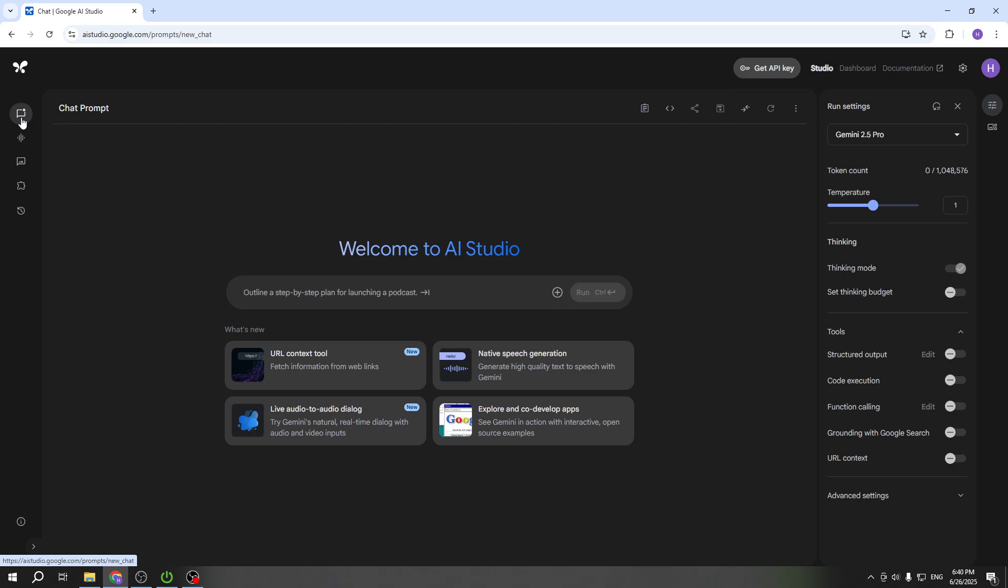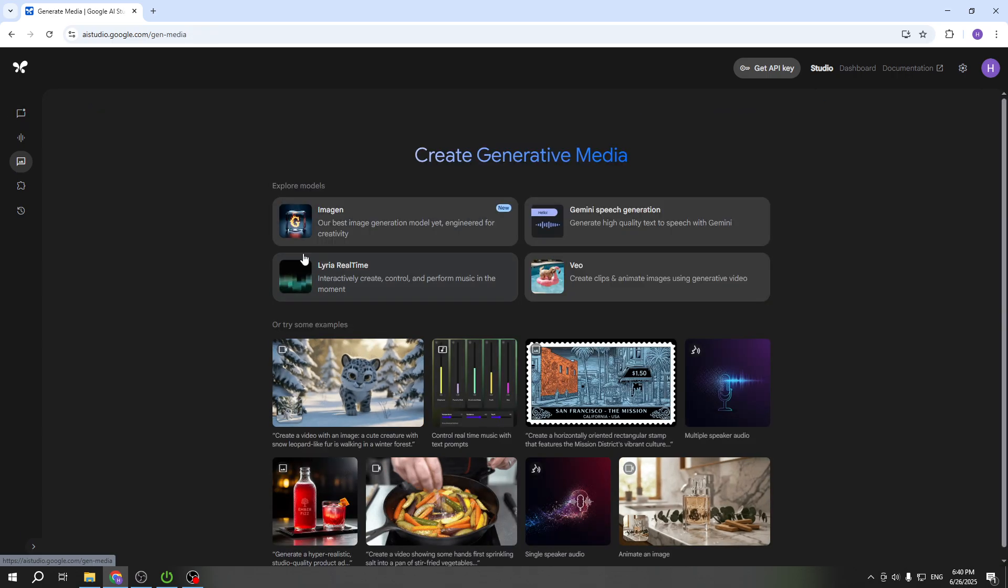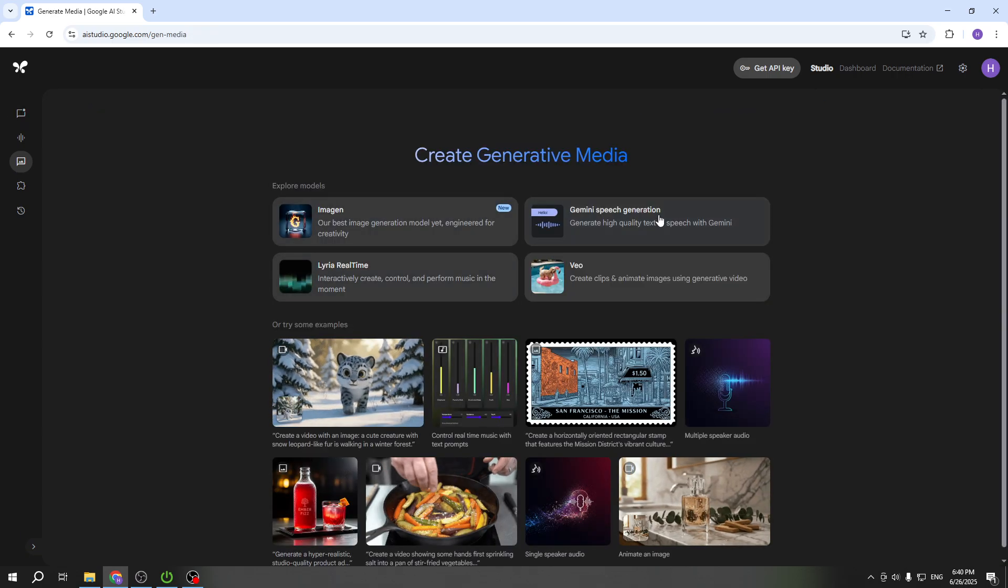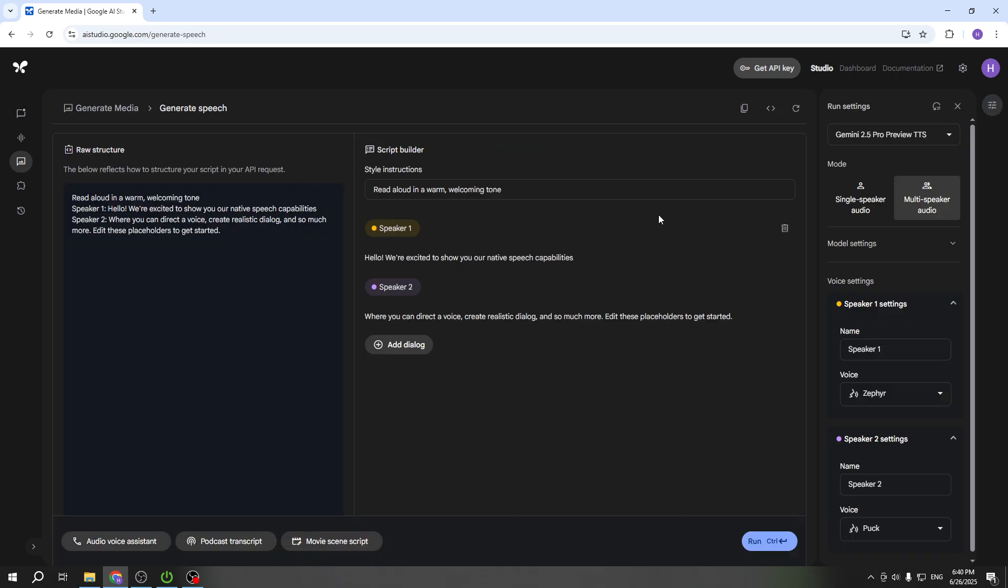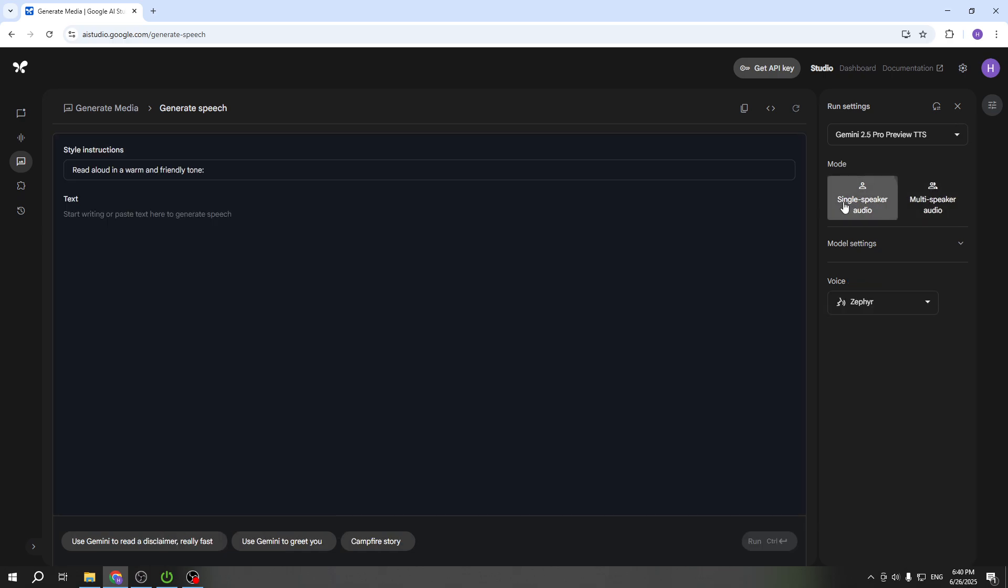So as you can see already on the main page, I'll just click left and click on generate media, click Gemini speech generation, and then you can click the single speaker audio and start typing.